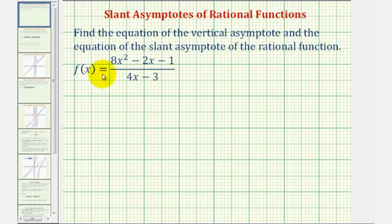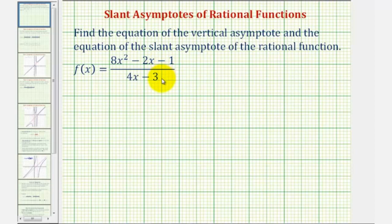Before finding the vertical asymptotes, it is important to factor the numerator and denominator to see if there are any common factors. The zeros of the common factors produce holes in the function and they will not give us vertical asymptotes.